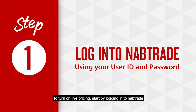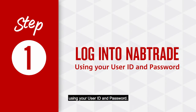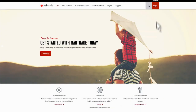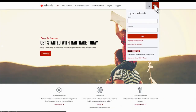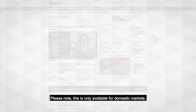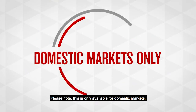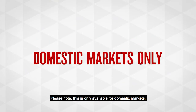To turn on live pricing, start by logging into Nabtrade using your user ID and password. Please note this is only available for domestic markets.